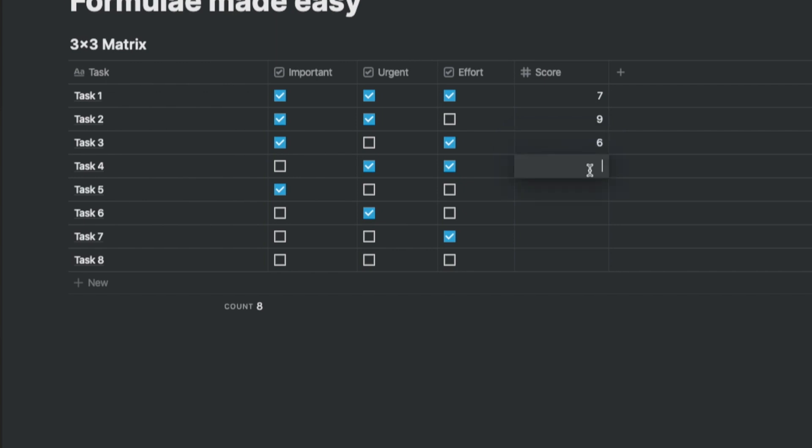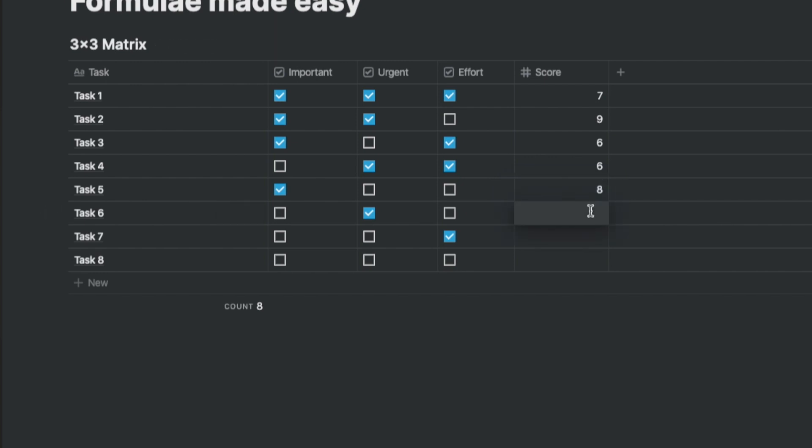Let's give the one which is important and requires higher effort the score of six. The one that's urgent and has a higher effort, also a score of six. The one that's only important, an eight. The one that is only urgent, a two.